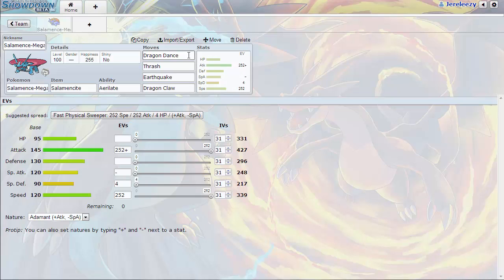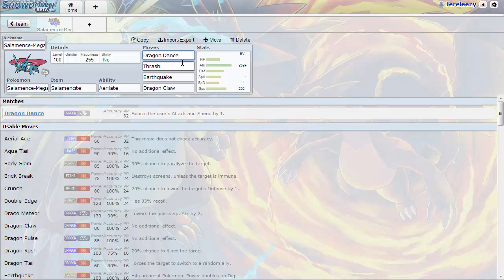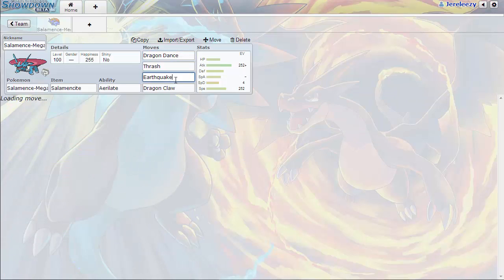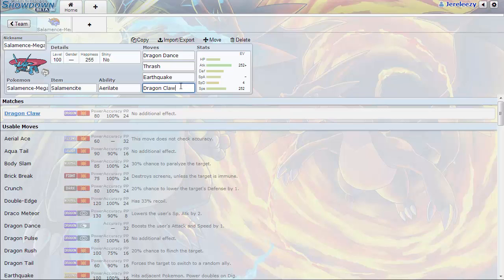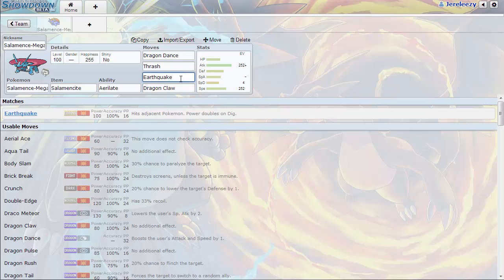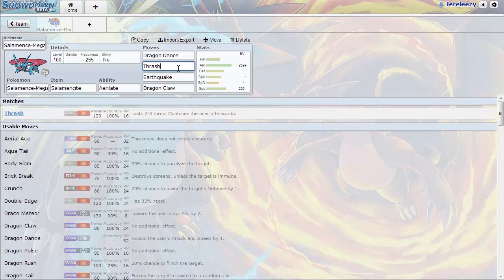Basically normal set: Dragon Dance, Thrash, EQ, Dragon Claw. Dragon Claw is used for other dragons to attack things neutrally. That's really about it. EQ is to assess the threat of Heatran and whatever else might be on the ground, anything that resists dragon or normal flying type moves.